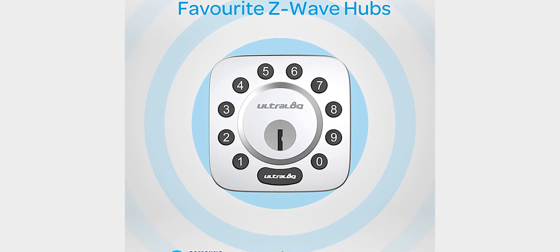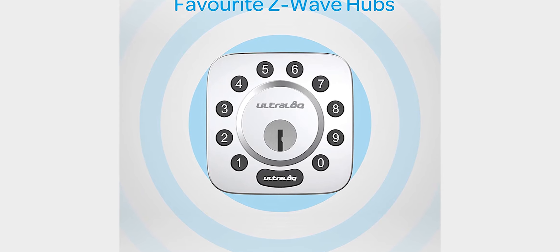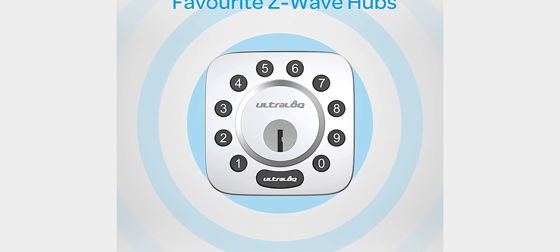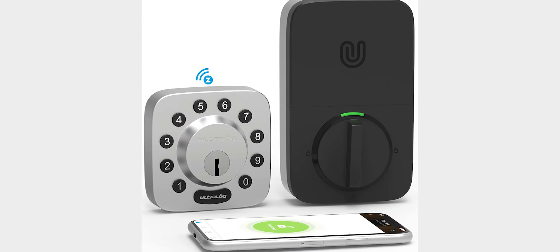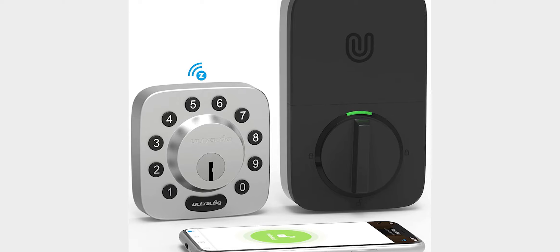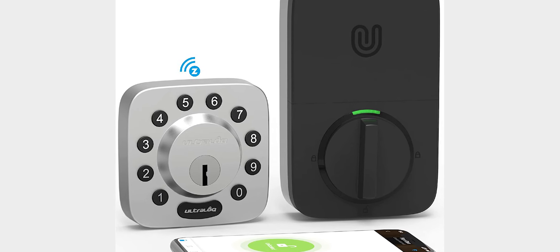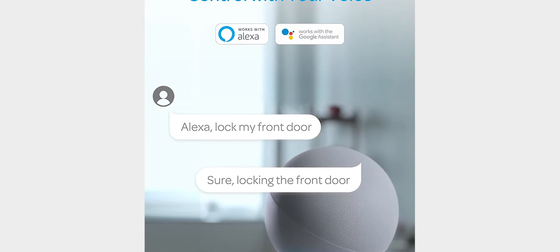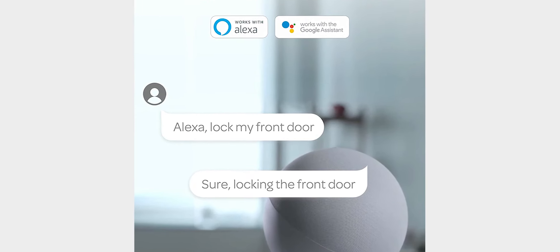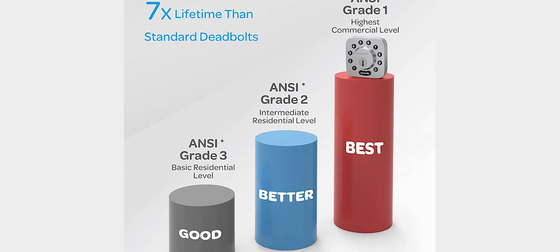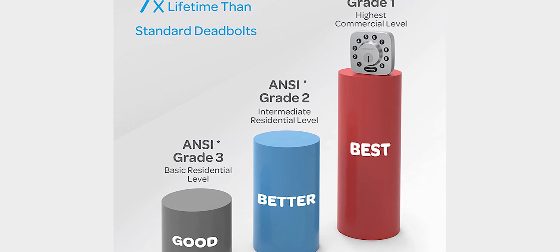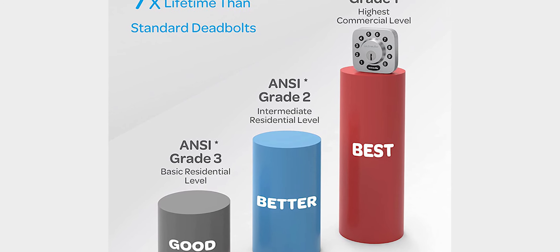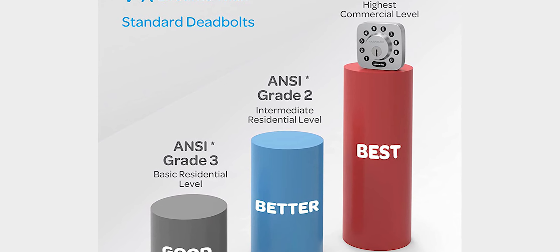Another great benefit of a Smart Lock with a door sensor is that it can help you save time and energy. If you're always forgetting to lock the door behind you, a Smart Lock can do it for you. This way, you won't have to waste time going back to check if the door is locked. Simply set the lock to automatically lock when the door closes and you'll never have to worry about it again.